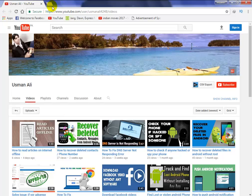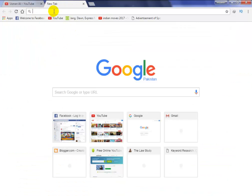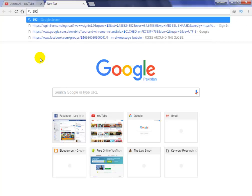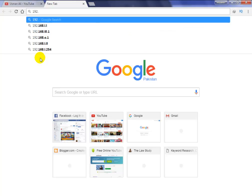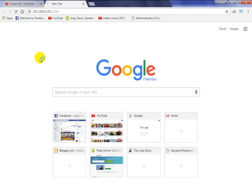After you note this number, click on the go button and go to your web browser. In the web browser, type 192.168.0.101 colon 1234. After entering that, simply click on the enter button.